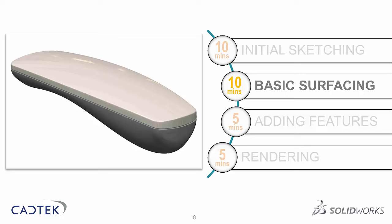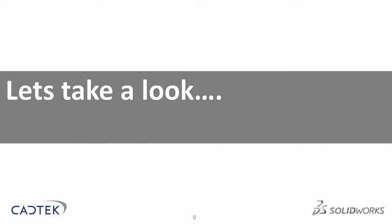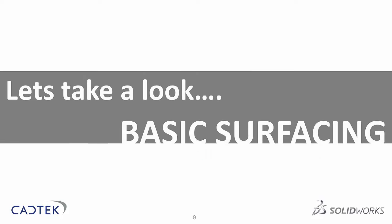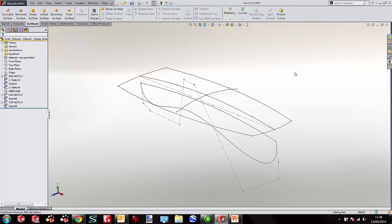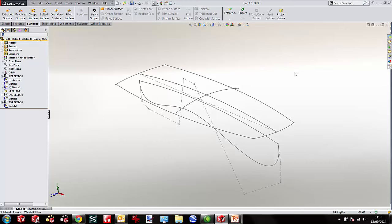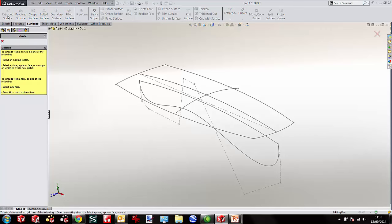We've finished looking at initial sketching and now we're going to look at basic surfacing — how we can actually create surfaces from our initial sketches. Over in SOLIDWORKS I'm going to take the initial sketches I just created and incorporate them into a surface model. First I'll use quite a simple tool: the extruded surface.